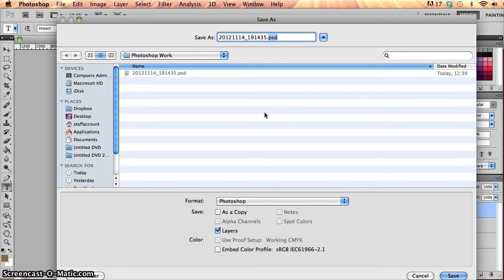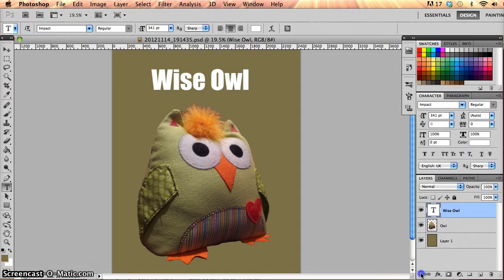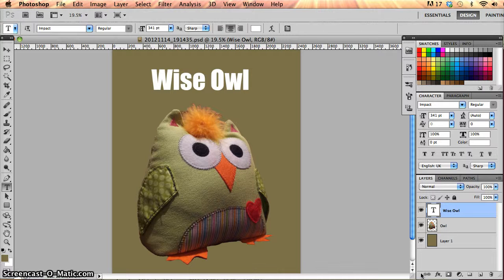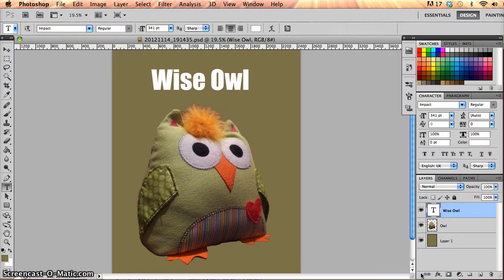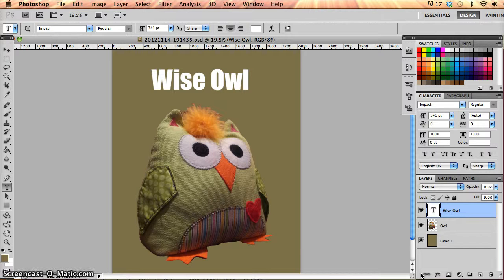Now what this means is that everything will get saved exactly how I'm working on it at the moment. All the layers will get saved, all the different types of features that I've applied like layer masks and so on will hold their state. So really, I can open up that file again at a future date and hit the ground running exactly from the point where I left off before.